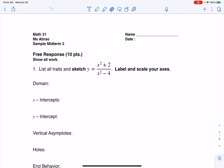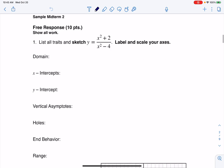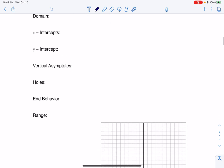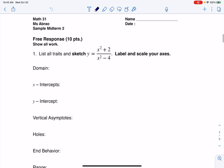Hey everyone, let's take a look at our free response question on our sample exam. We're going to sketch a rational function, making sure we label and scale our axes, put all the traits down, and then sketch the graph. You can use algebra or your calculator — I like to use a combo. I think I'm going to go with algebra first.